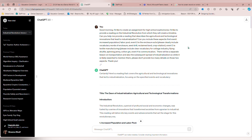I asked: 'Good morning, I'd like to create an assignment for high school sophomores. I'd like to provide a reading on the Industrial Revolution from which they will create a timeline.' The first tip I'm going to give you is to be very specific. You can ask ChatGPT for specific standards, specific vocabulary words, a certain reading level or age, and whether to be biased or unbiased. No matter what you do, just be specific. I even noted that there would be a separate lesson on transportation and a subsequent spread of industrialization, so while it's essential to mention them, please don't provide too many details on those two aspects.